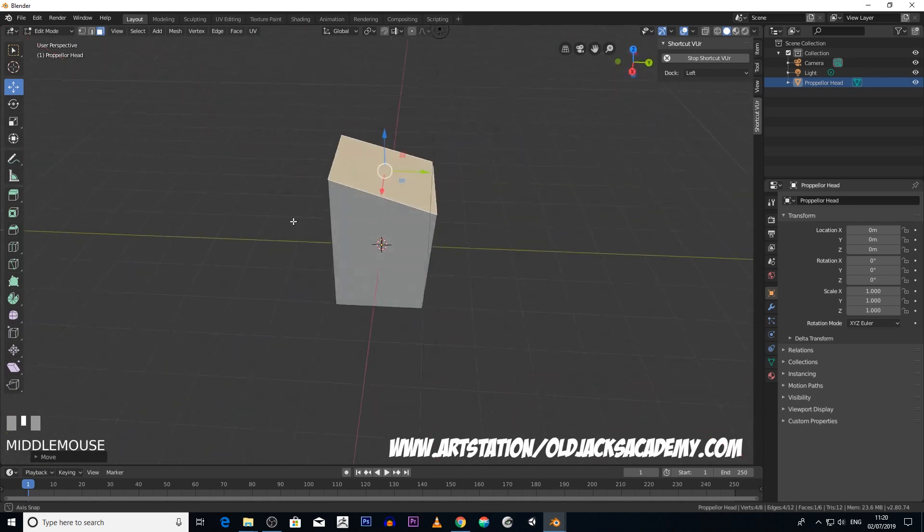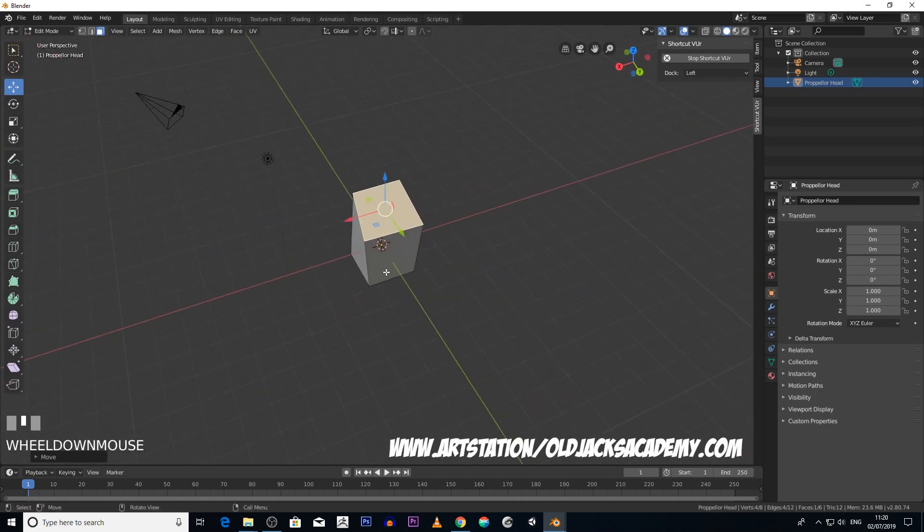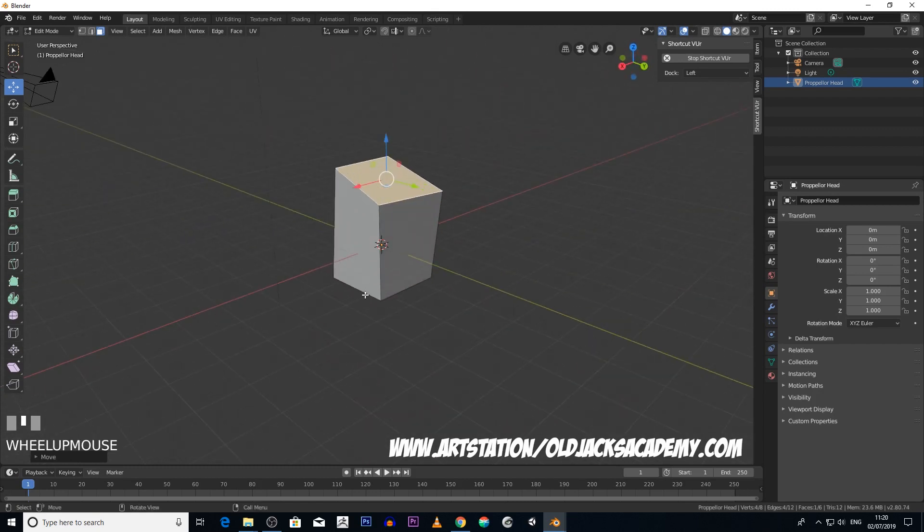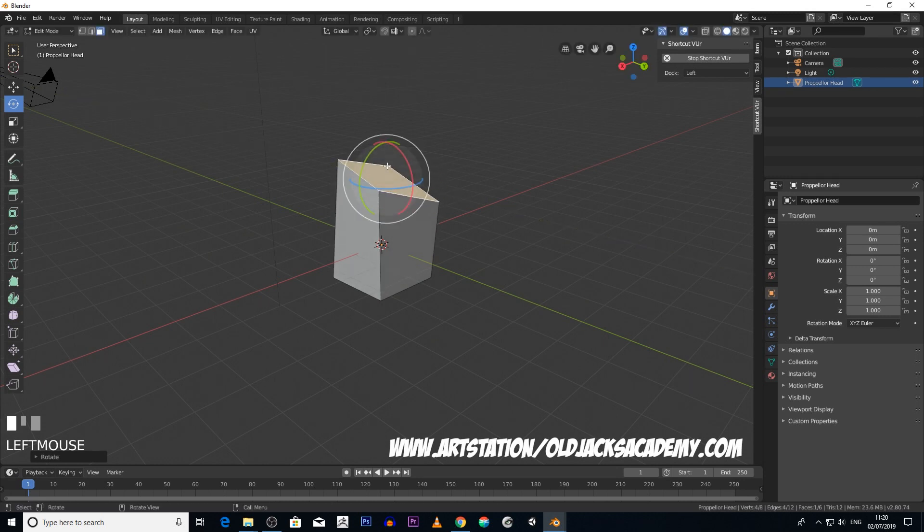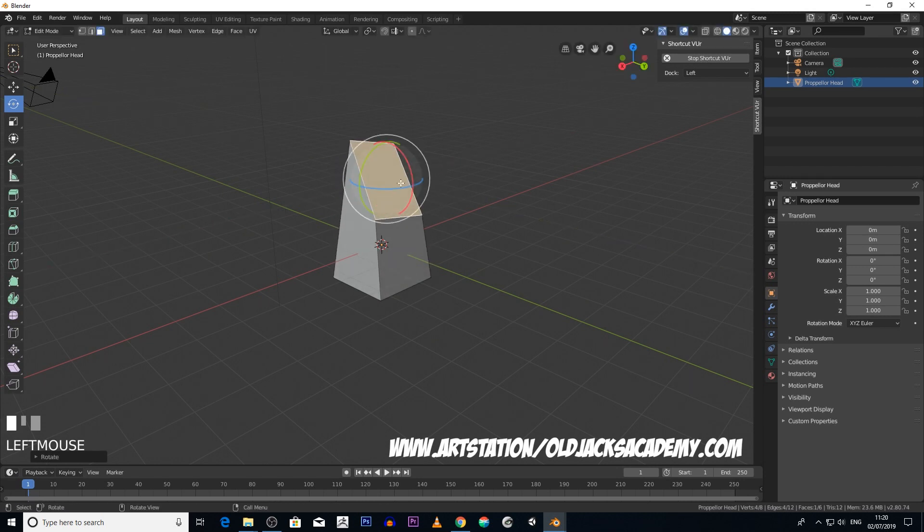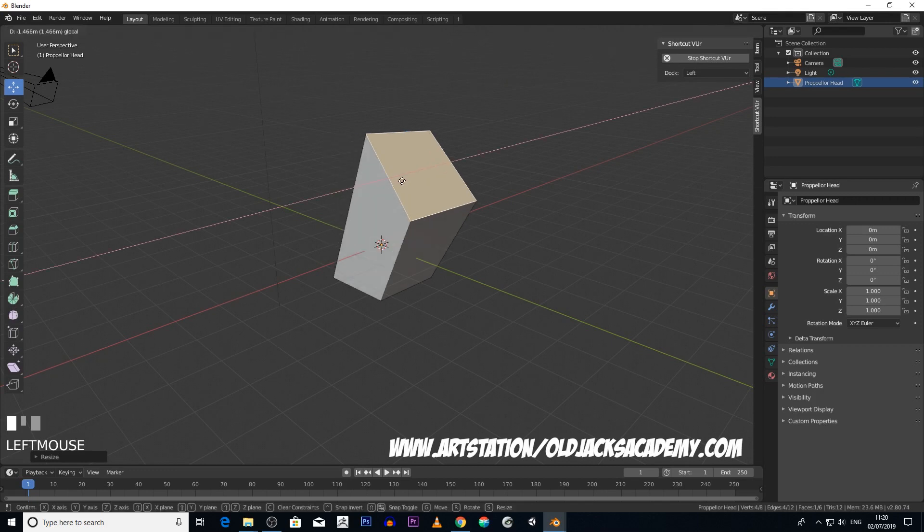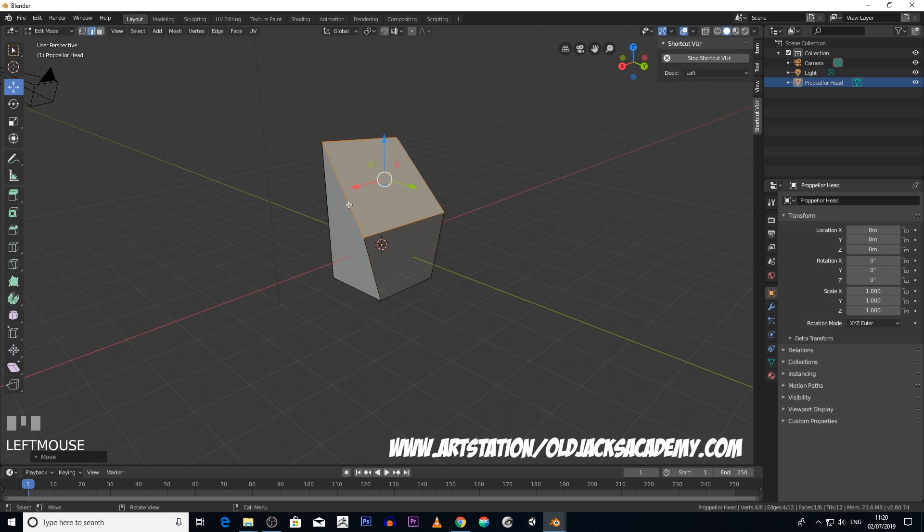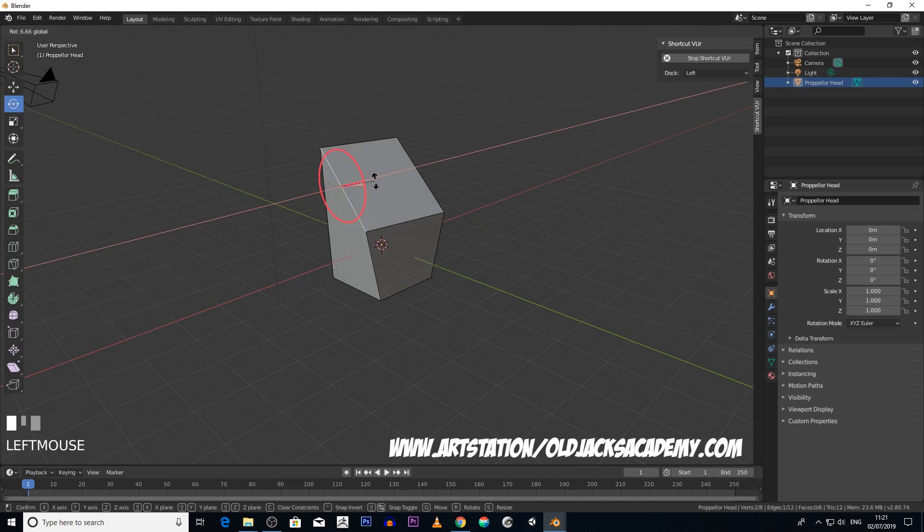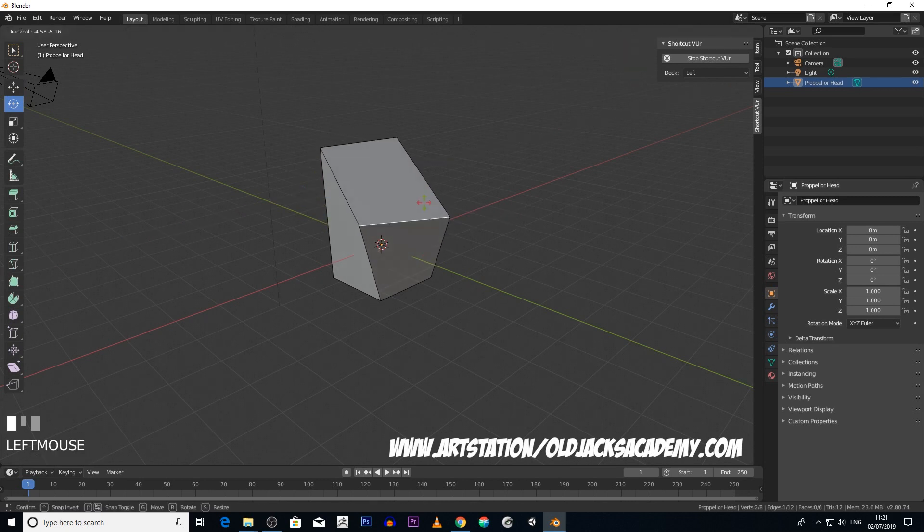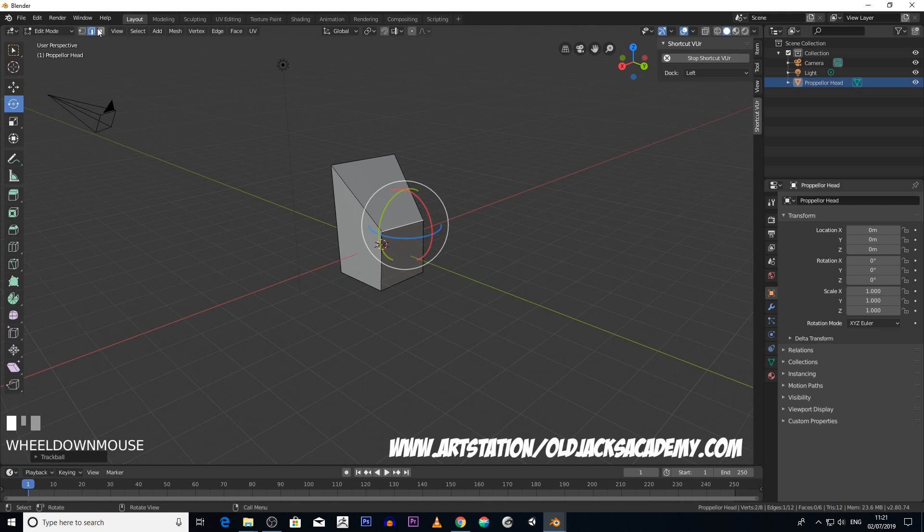You can also rotate a face and you can scale a face, and you can obviously just move a face if you want. You can also do the same with edges, so you can rotate an edge. So this is pretty cool.